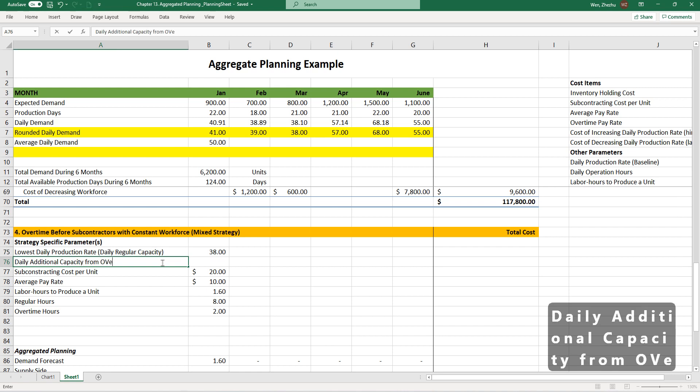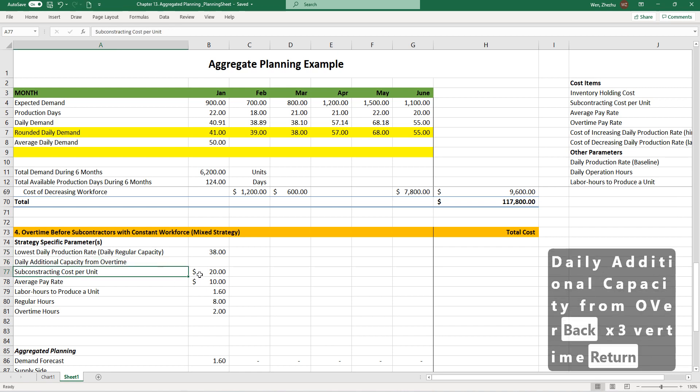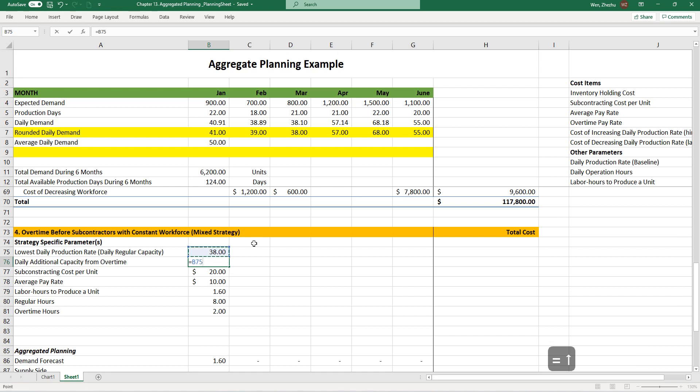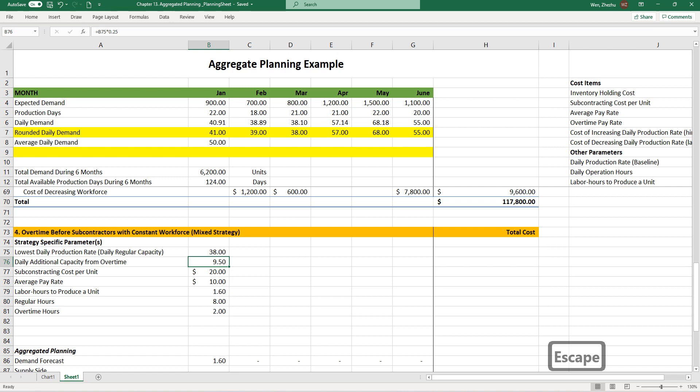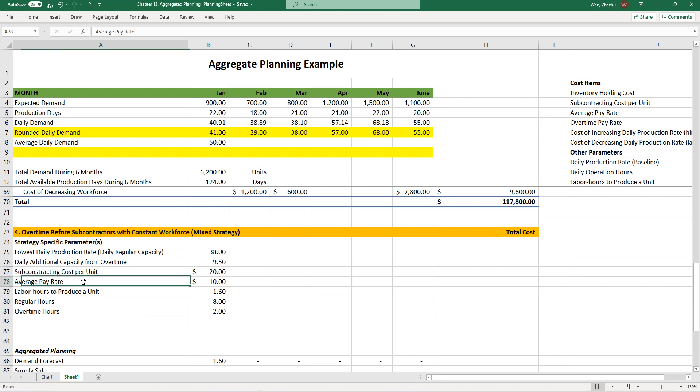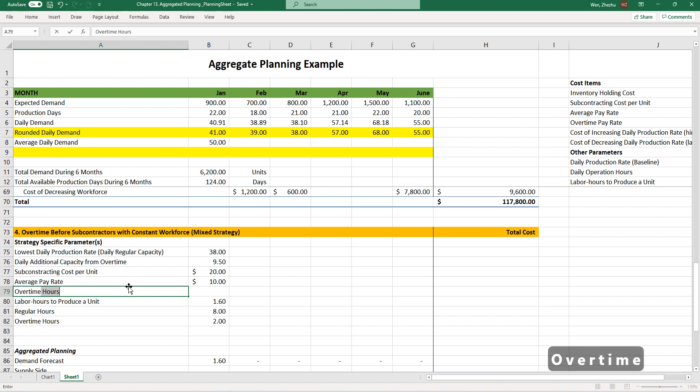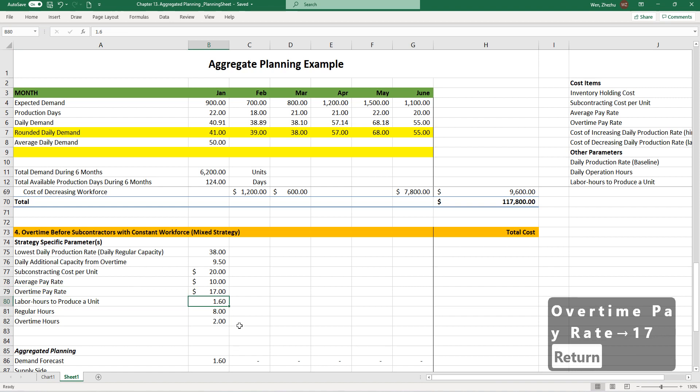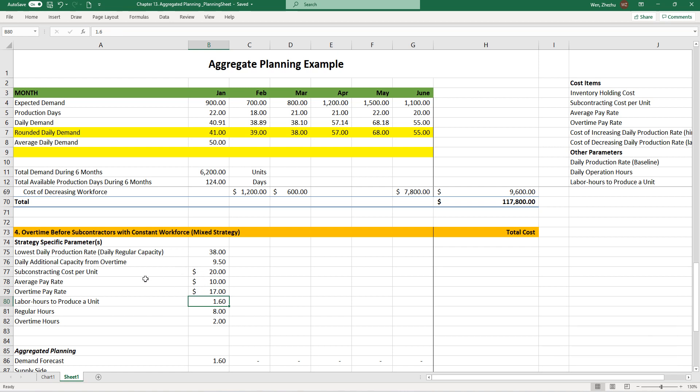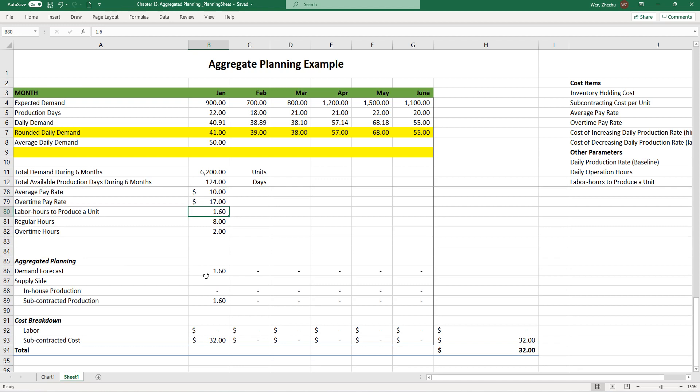So for now, 38 is our daily regular capacity, and daily additional capacity from overtime is calculated by multiplying 25%. If you want to know where this 25% is coming from, look at the size of overtime—it's exactly 25% of your regular time. This is new information, and we need to add the overtime pay rate, which is $17 per hour.